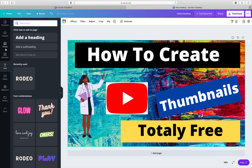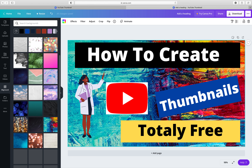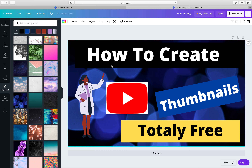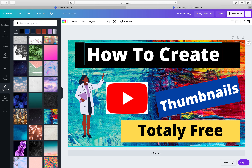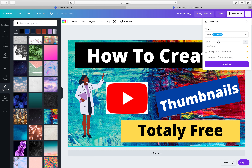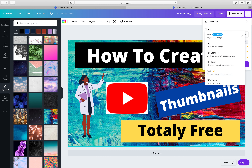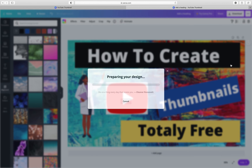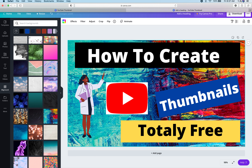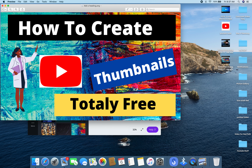You can do a lot more if you want. For example, if you don't like your background you can go to Background, choose another one, and simply drag and drop it — it will go to the backside automatically. Once you're done, go to the top right and click Download. It will ask what format you want — PNG, JPG, whatever — you can leave it the same and click download. It will take a couple of seconds. The free version will keep asking you to try a paid option, but just click No.